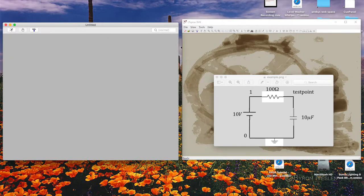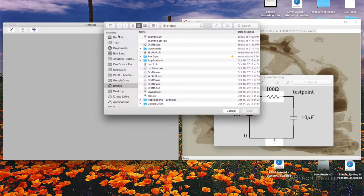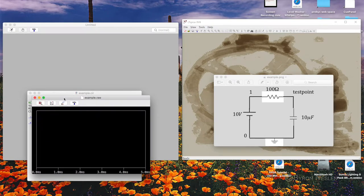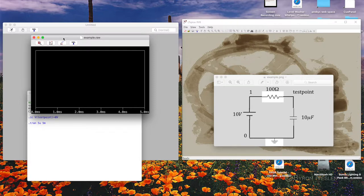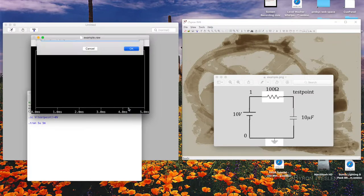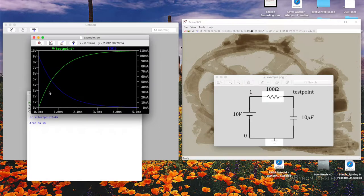I read in the file and run it by clicking the running man icon. A plot appears but with no traces, so I go to the add traces menu and add the voltage at the test point. LTSPICE stores current, so I can also plot the current. We see the voltage rising asymptotically from 0 to 10 volts, and the current falling asymptotically from 100 milliamps back to 0.